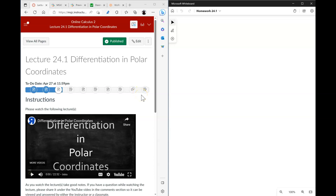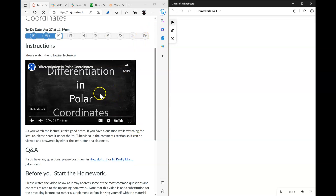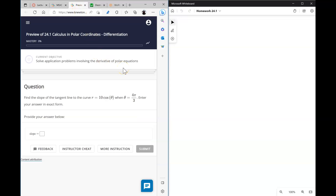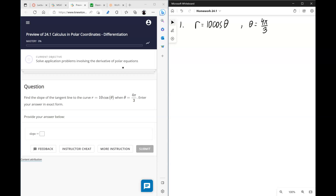In this video I will go over the homework that covers the material introduced in lecture 24.1 called differentiation in polar coordinates. As always, I hope that you watched this lecture. Let's go ahead and start the homework. The first question asks us to find the slope of the tangent line to a given curve at a given value of theta. The first step is to parameterize the curve using these formulas.